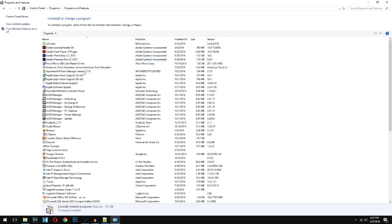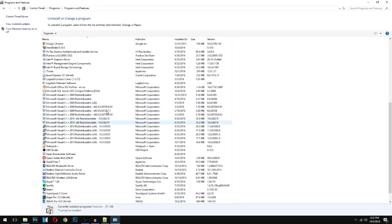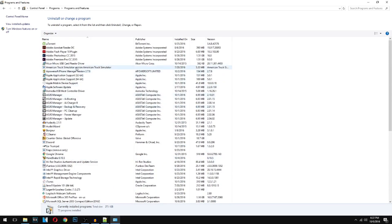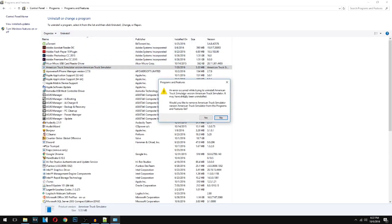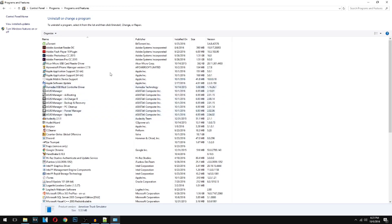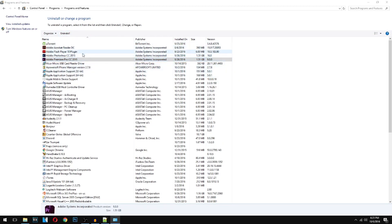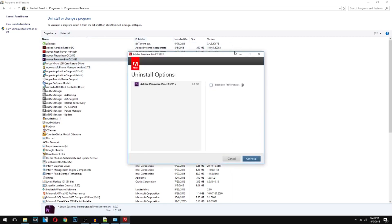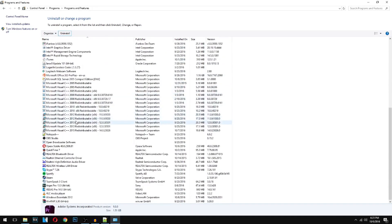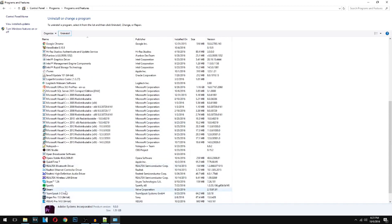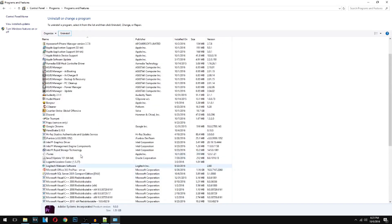As you can see, I have a bunch of programs here. I already deleted some I didn't use, but I still have American Truck Simulator that I don't play anymore, so I'm going to uninstall that. I also have Adobe Premiere Pro which I don't use anymore. Basically, you right-click and select Uninstall — take your time going through these, see which ones you use and which you don't, and delete the ones you don't use.